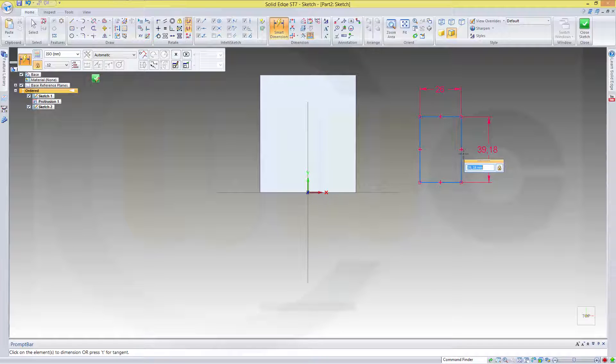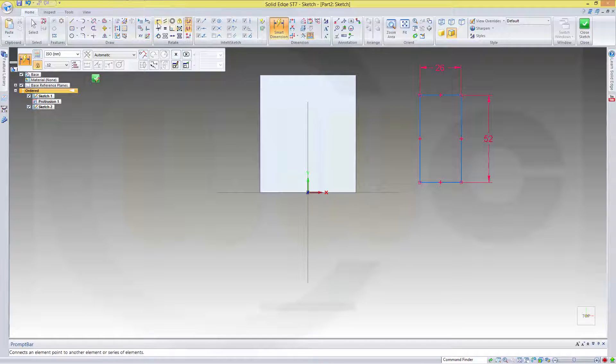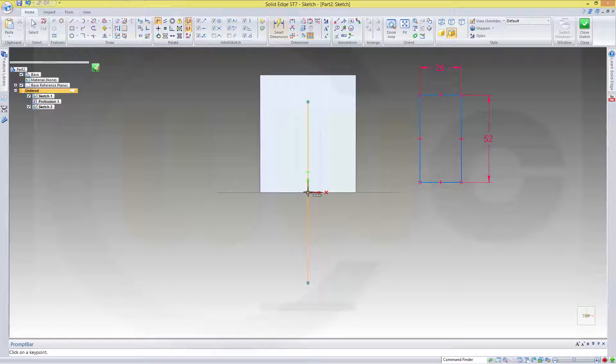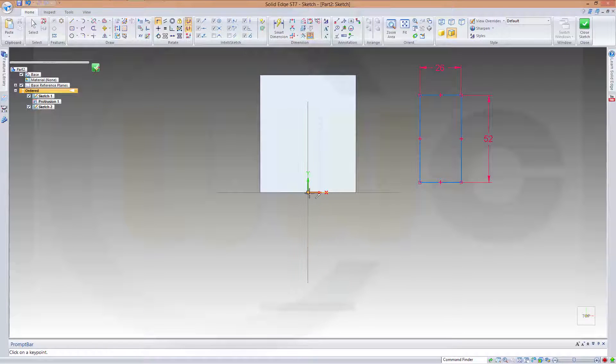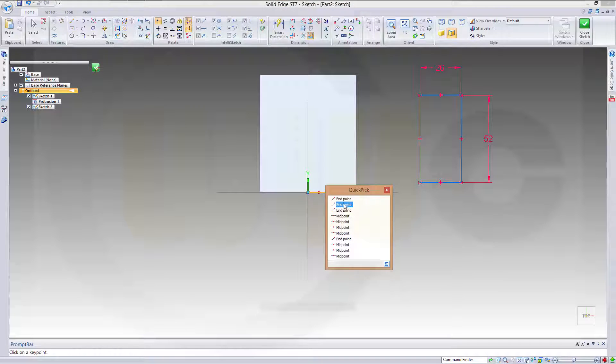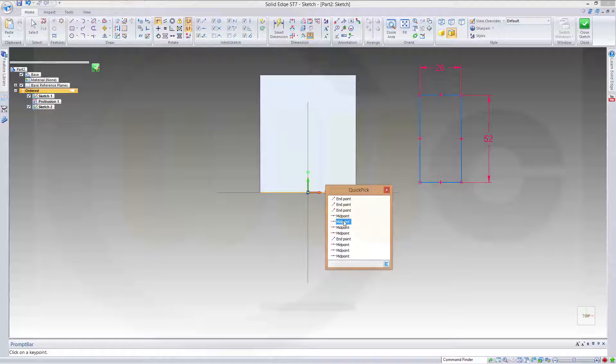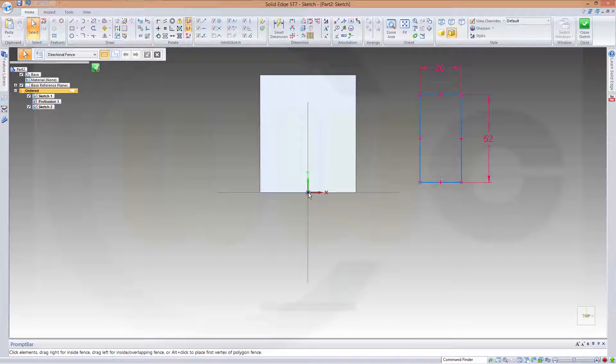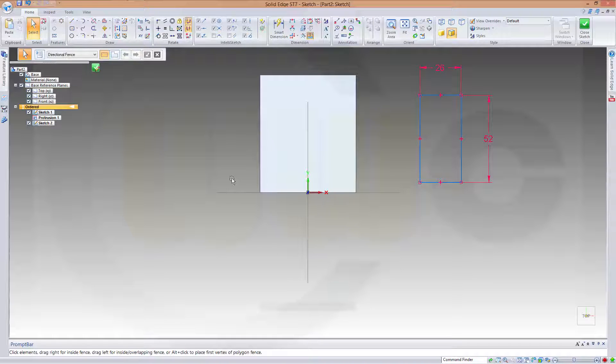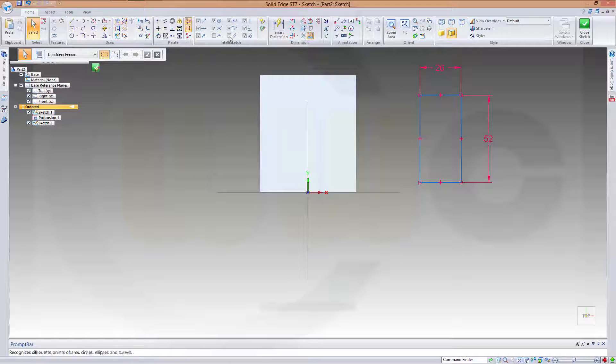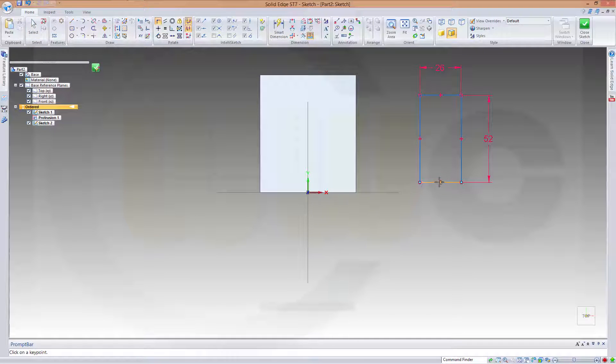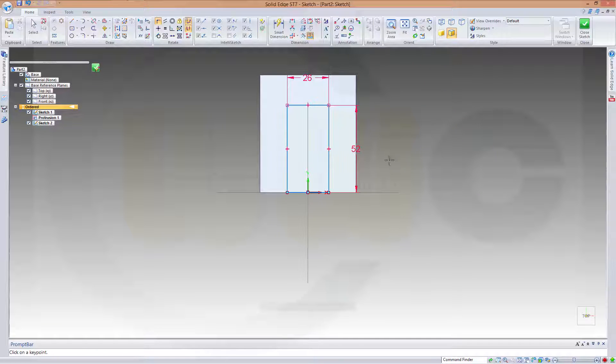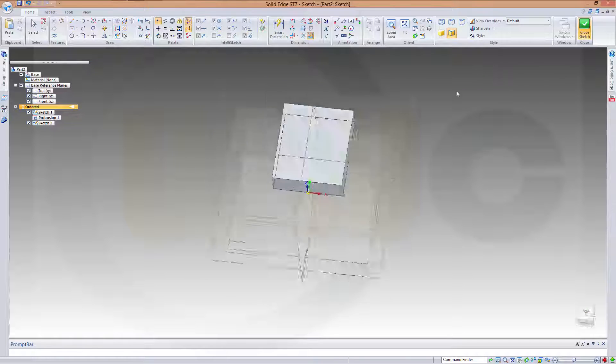26 and 52. And again, make this point... I want, if possible, the origin. This point and that point should be coincident.